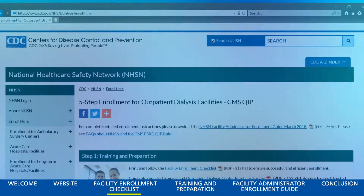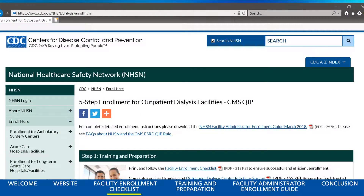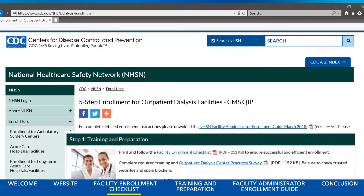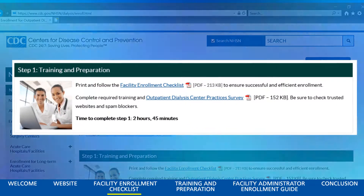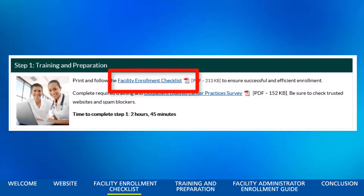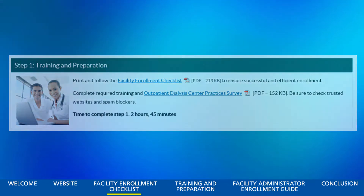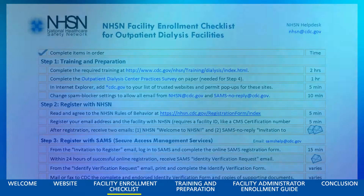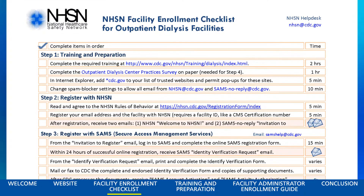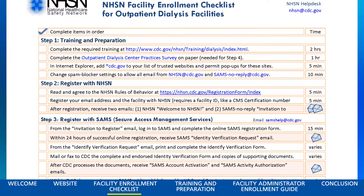On the 5-Step Enrollment page, you'll find the Facility Enrollment Checklist. This one-page document is a great reference to guide you through the entire registration and enrollment process. You should print this out and keep it handy, as you'll refer to it often.